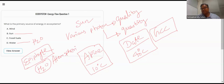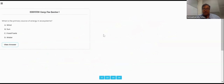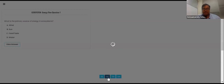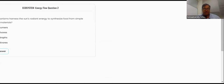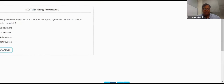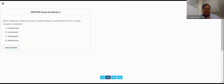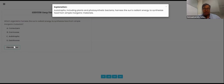So these are a number of questions we discussed. Which organism harnesses the sun's radiant energy to synthesize food from simple inorganic material? Of course we know very well — the autotroph is a beautiful example.